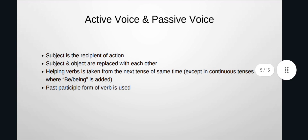The subject is the recipient of the action — it means the subject is the receiver of the action in passive voice. Subject and object are replaced with each other. The helping verb is taken from the next tense of the same time, except in continuous tenses where 'be' and 'being' is added. The past participle form of the verb — that is, the third form — is used.